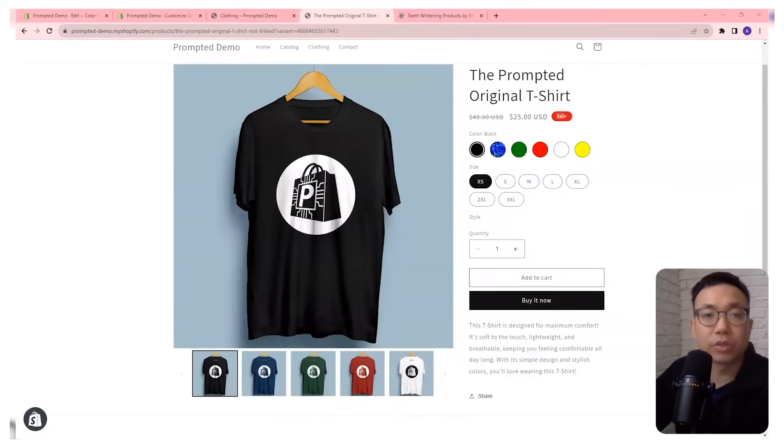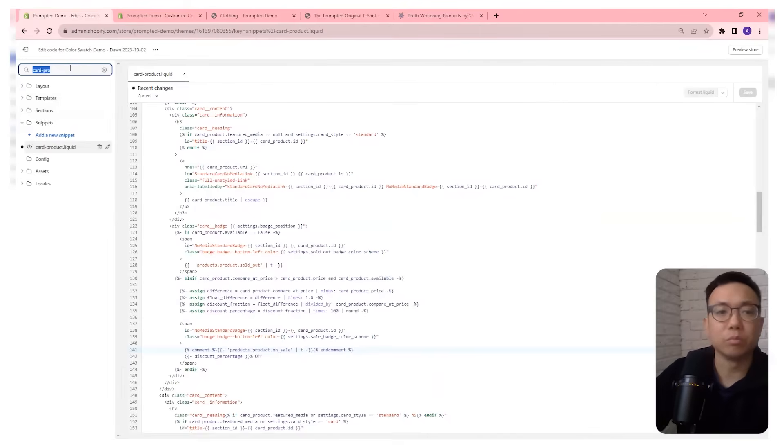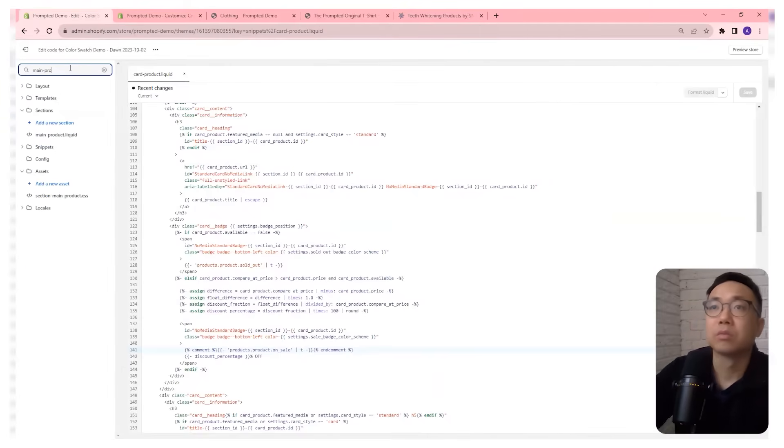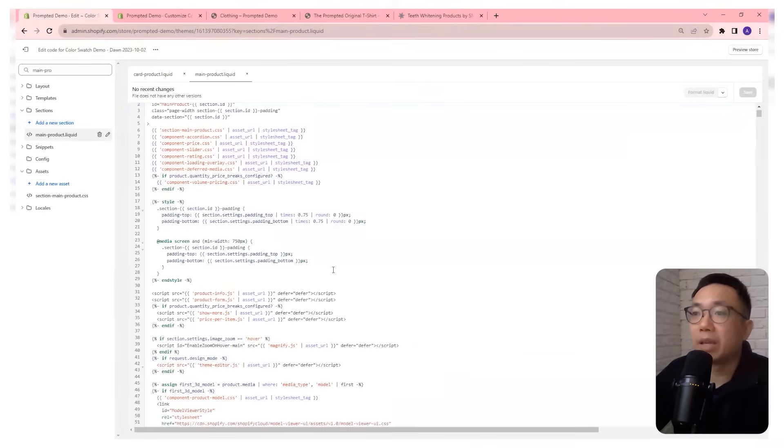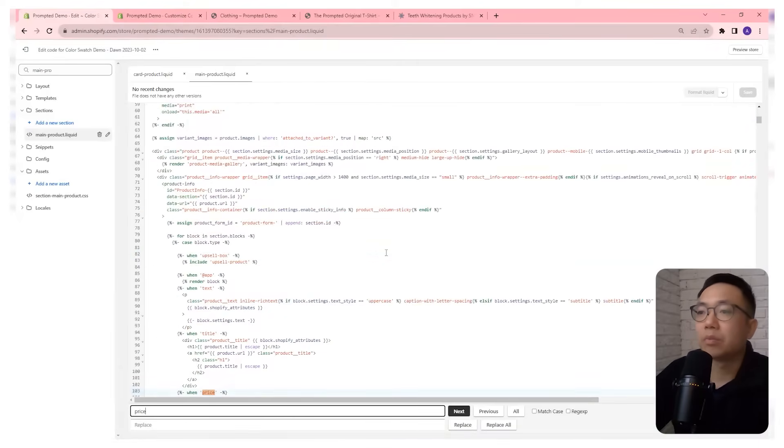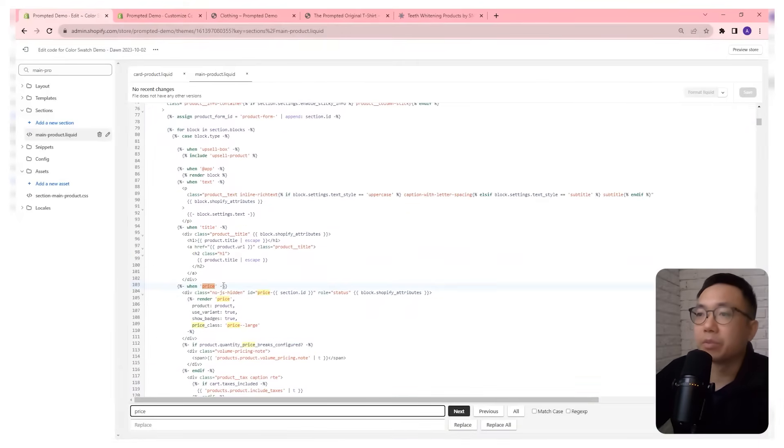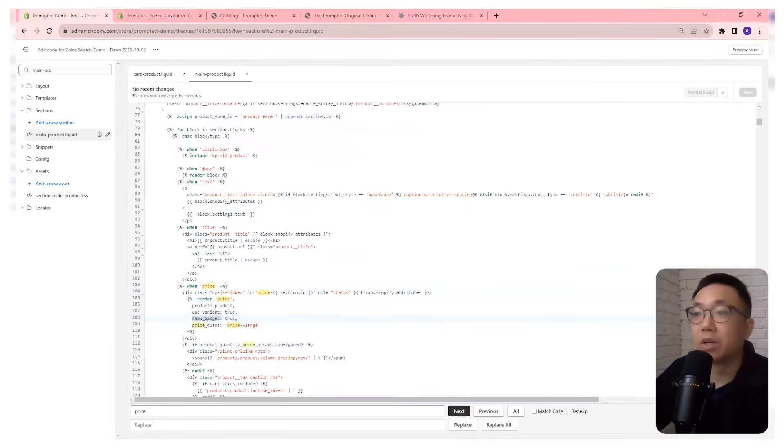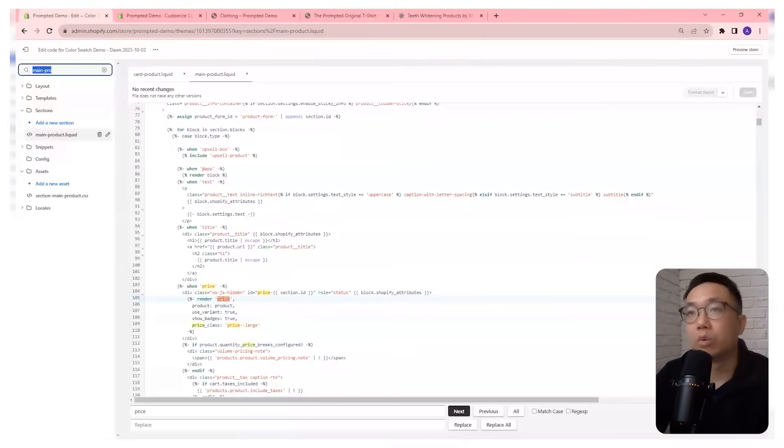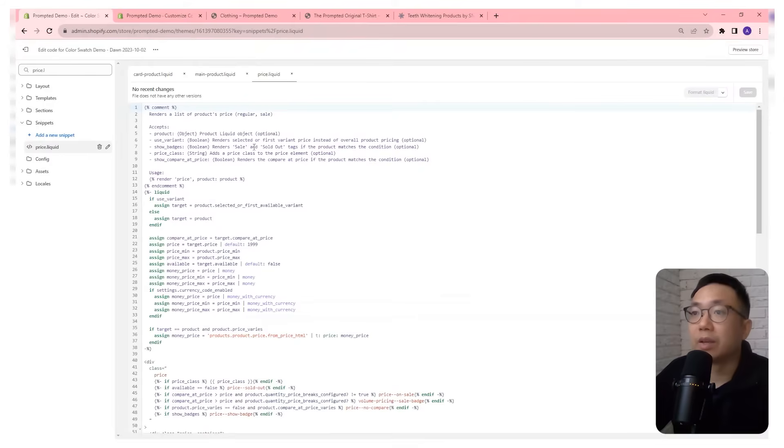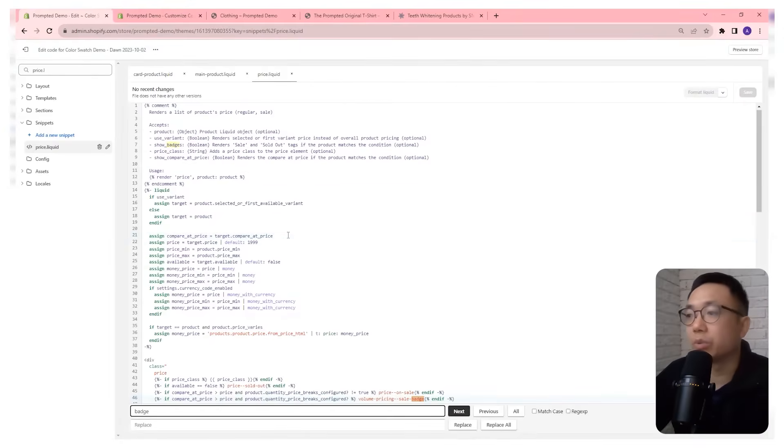So in order to do that, we need to go to our main product dot liquid and then in the main product, there should be a section here where you're rendering price. And in the price there's a setting for whether or not we want to show badges which is true. So all of the badge settings are actually found in this price dot liquid file. So we're going to head over there price dot liquid and in here we should see a very similar structure to what we saw earlier.